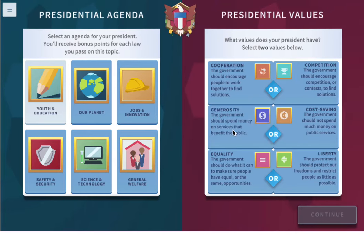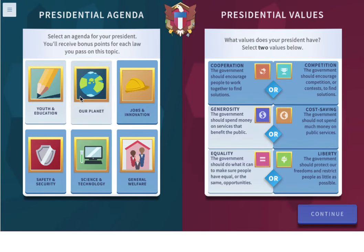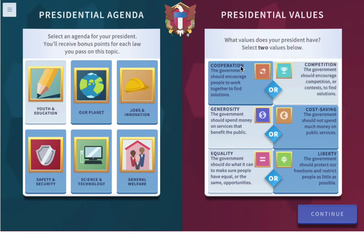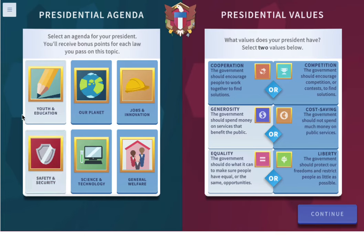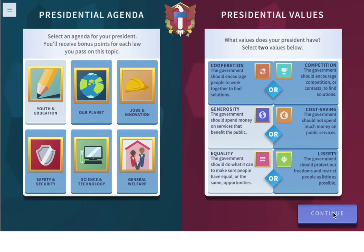Let's do generosity and equality. I'm choosing generosity because we can never have enough money in education — we're always needing a little bit more. Equality, because everyone deserves an education. You could choose any of these and any agenda that you'd like, but those are what I'm choosing.